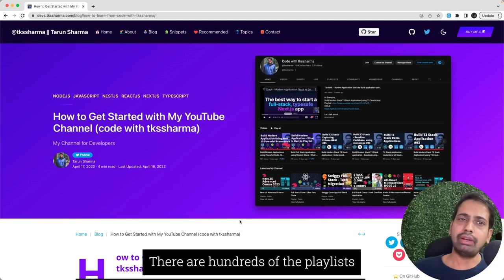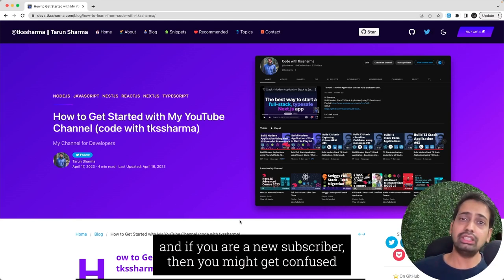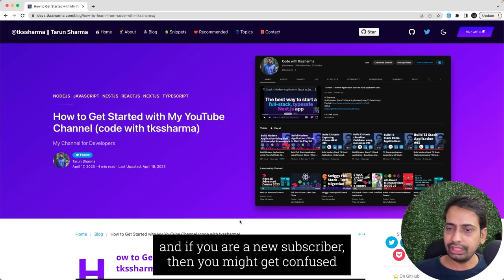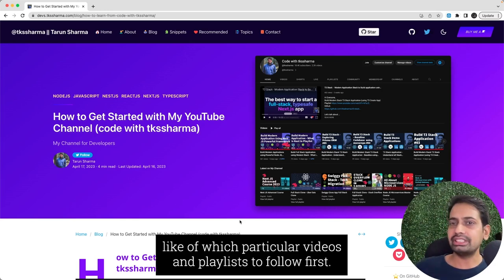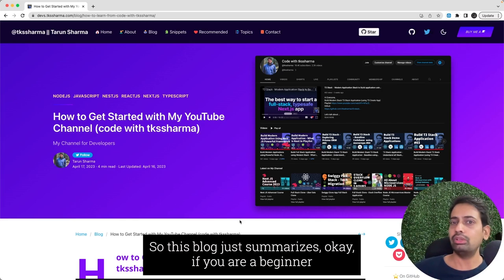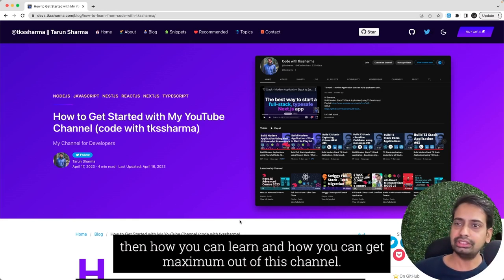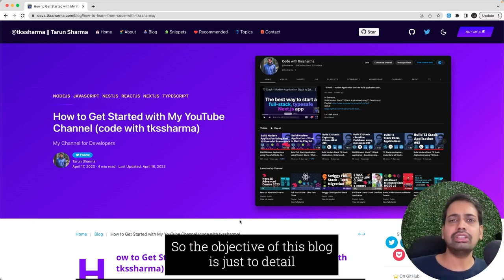Because there are hundreds of playlists, and sometimes if you are a brand new subscriber then you might get confused which particular playlist to follow first. So this blog just summarizes, if you are a beginner then how you can learn and how you can get maximum out of this channel.